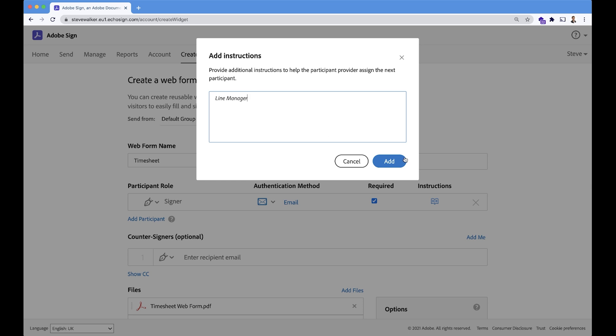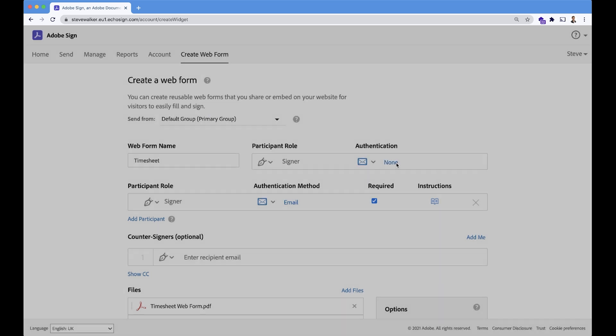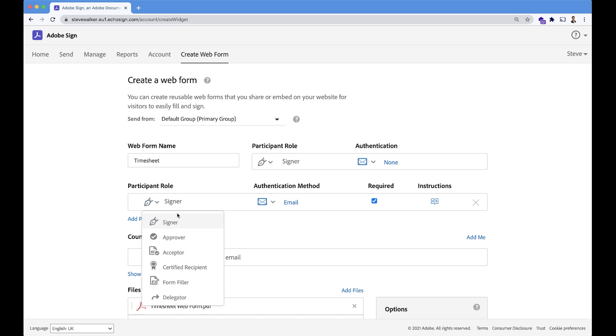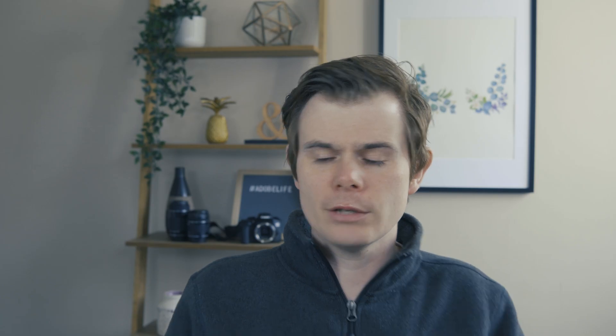And the role that this person's going to be playing is approving. Now notice there's no space to enter in the email address here. Because this person has a variable in our flow.